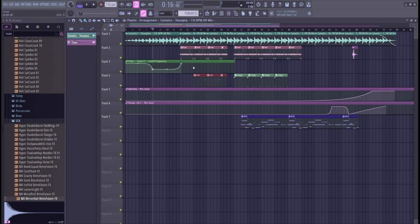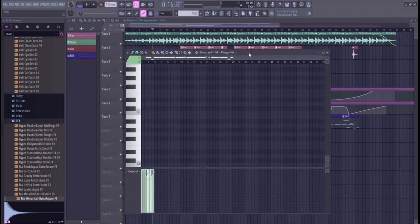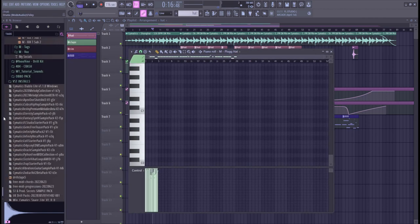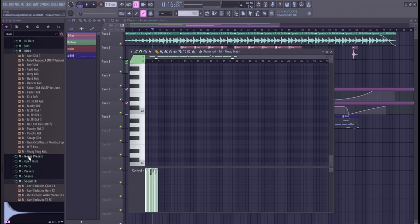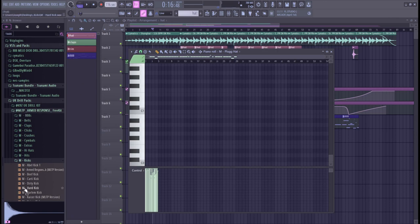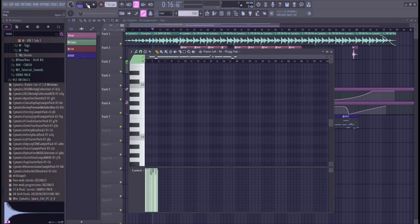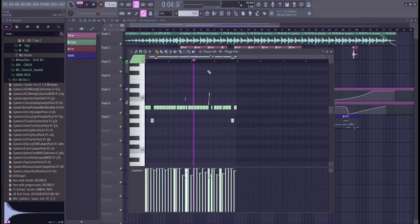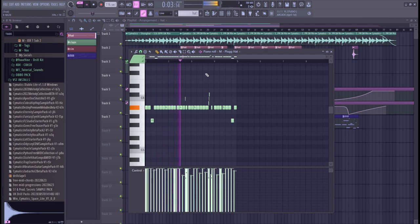And then for the hi-hats, I used a plug hat. Shout out to this free kit from MLCP. There's hi-hat sounds in there. I made that pattern up real quick.